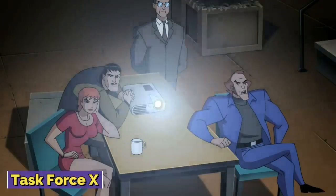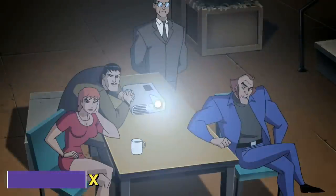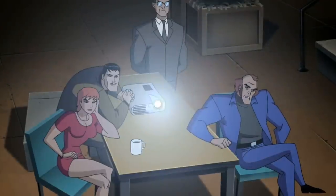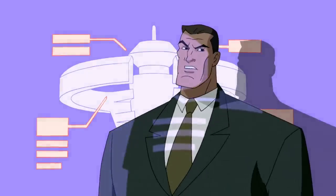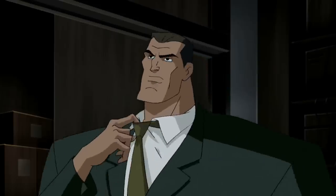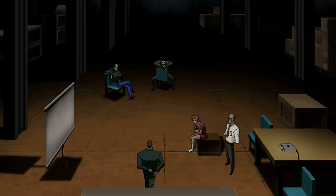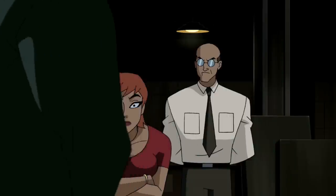Task Force X. Task Force X was a team of criminals offered amnesty in exchange for their services in a top-secret mission. Led by US Colonel Rick Flagg, the team consisted of Deadshot, Plastique, Captain Boomerang, and the Clock King.